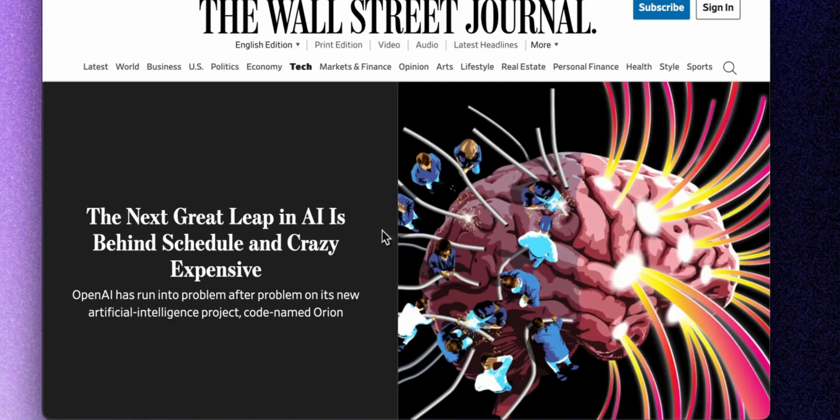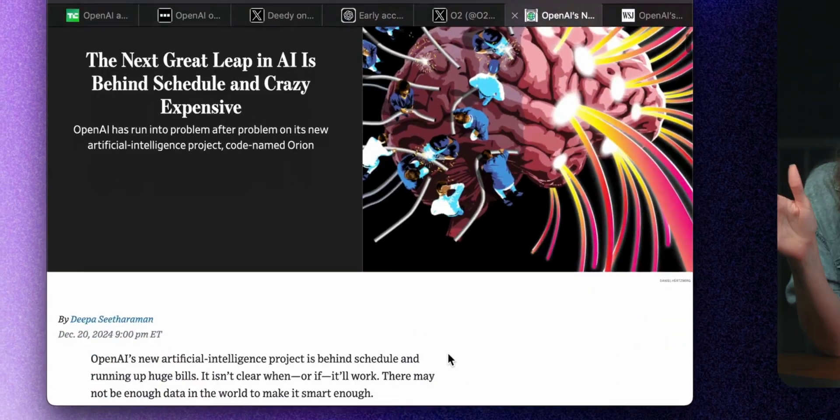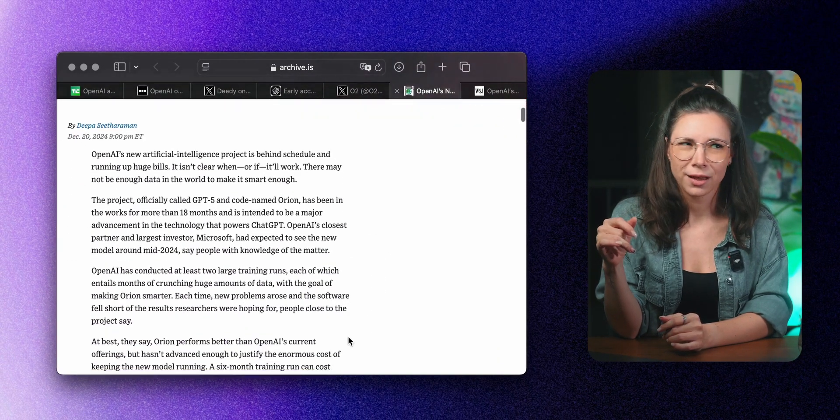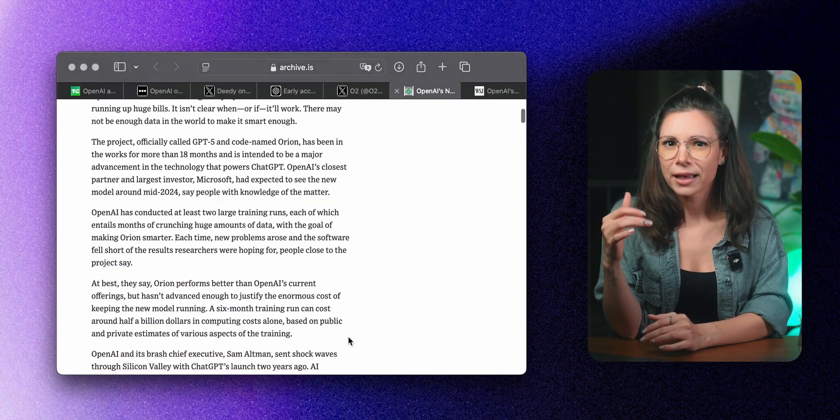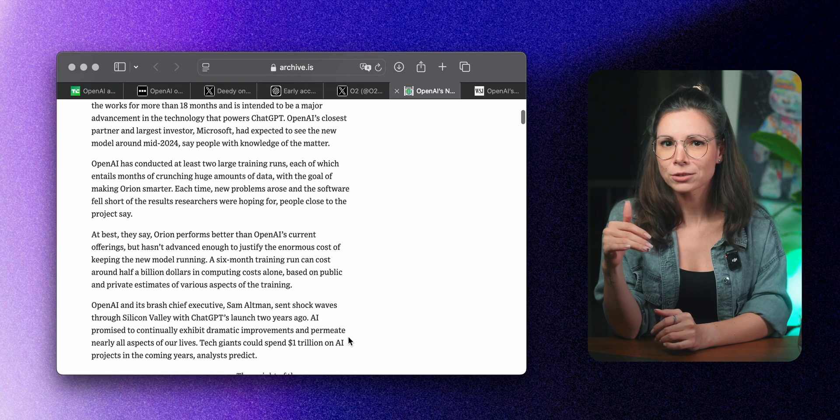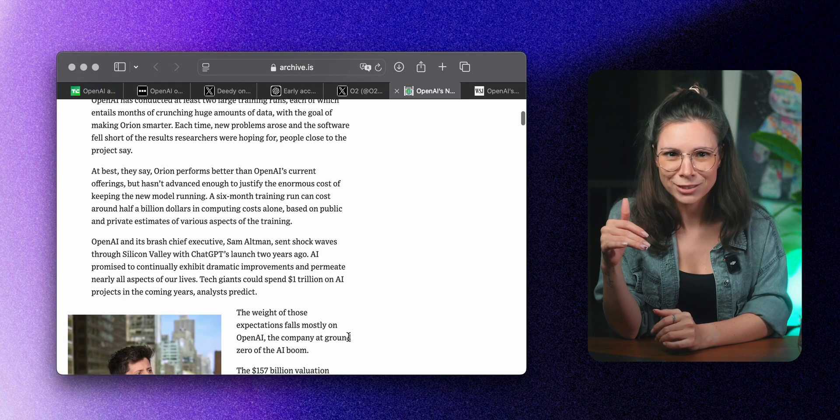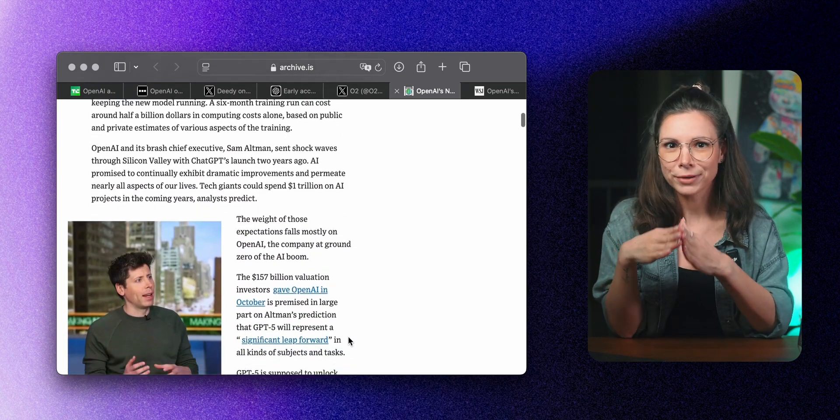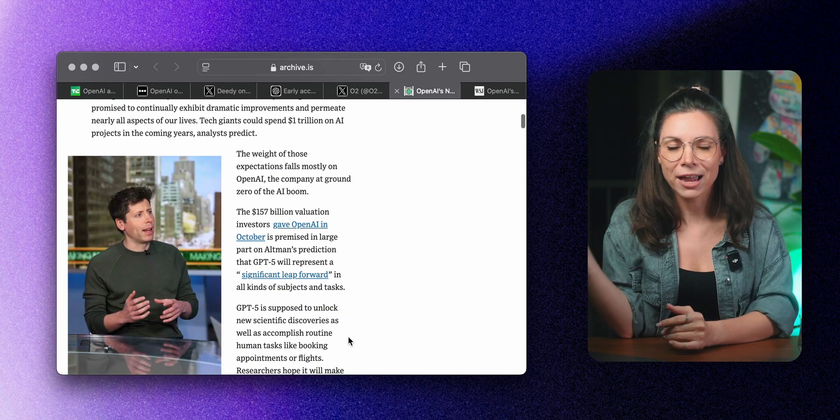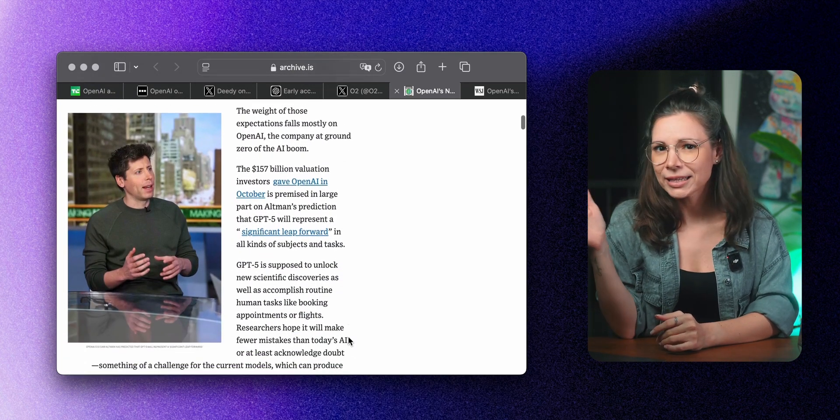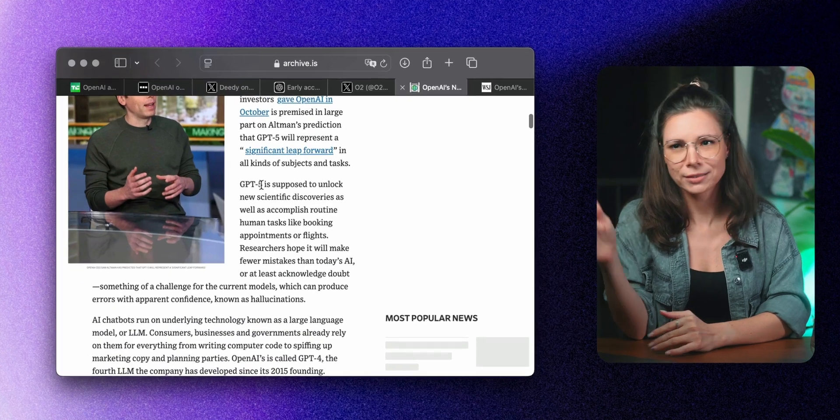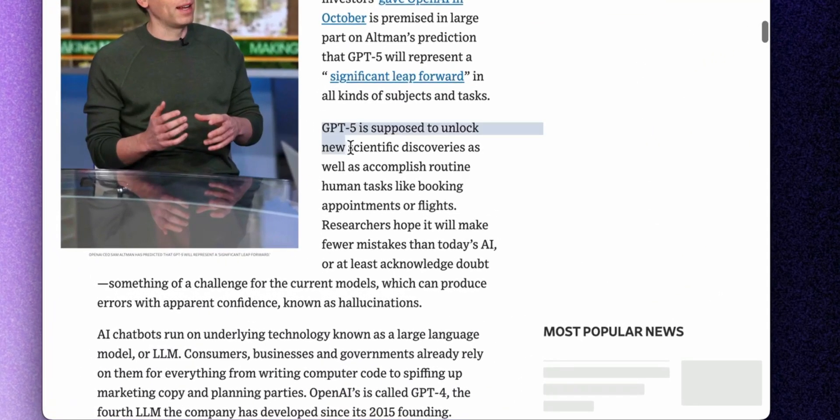As for the Orion or O5 model, it's progressing slower than the company expected. The reason? They're running out of data to train it on. They've already fed it everything. The internet, the code, books, movies, you name it.